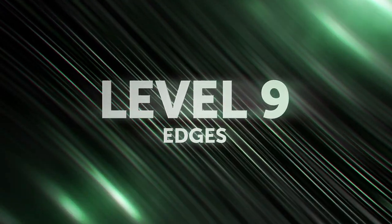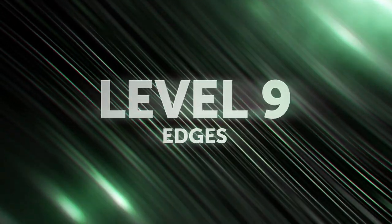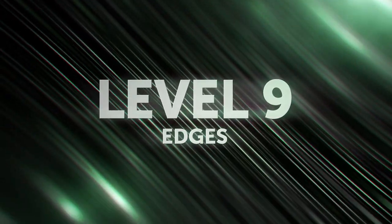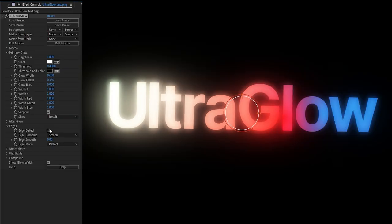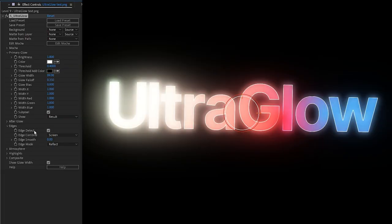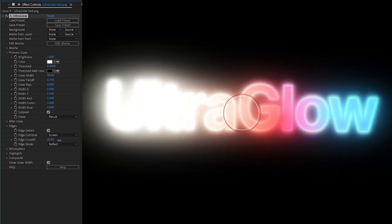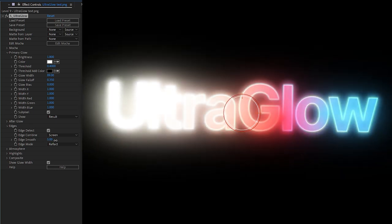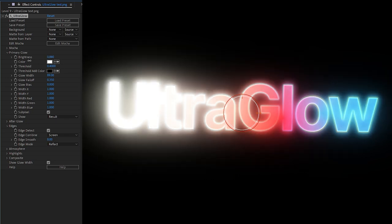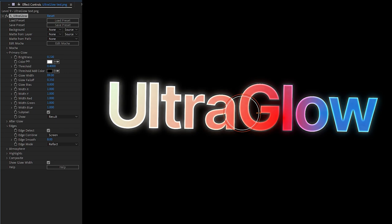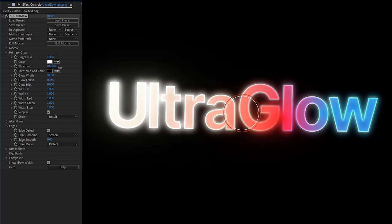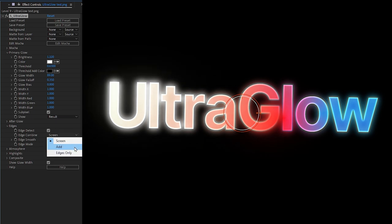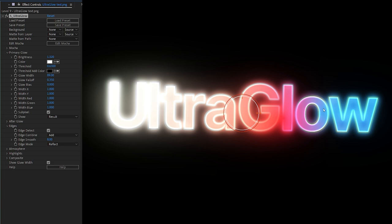To truly master UltraGlow, you also have to know what edges are doing. If I come to my test text, default settings, I can turn on edge detect. And this is going to try to find the edges of my footage. And I can smooth those edges out a little bit. And we get this big, you know, big glowy effects. Let's turn the brightness down a little bit. We'll turn our threshold up as well. And on the edge combine, we can choose whether we're going to screen, add to get an even brighter combination, or we can just go edges only.